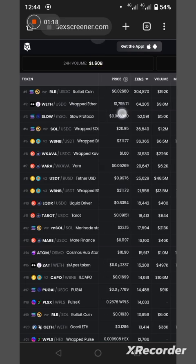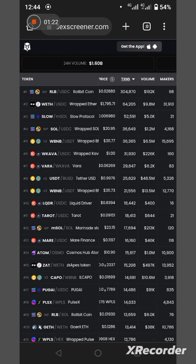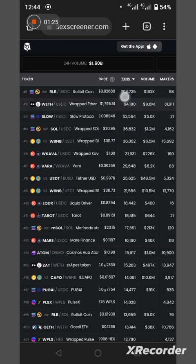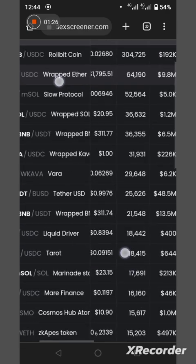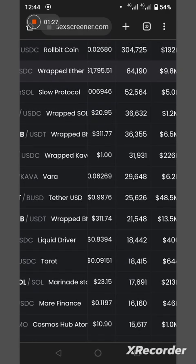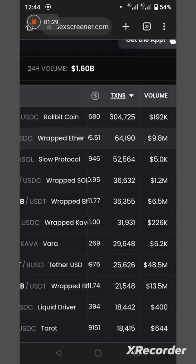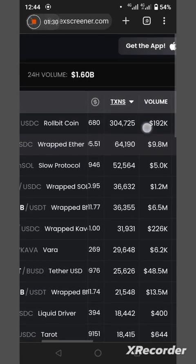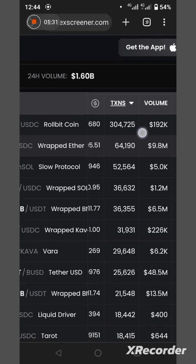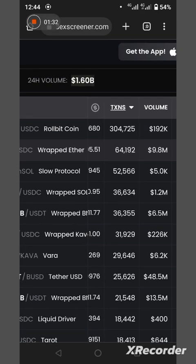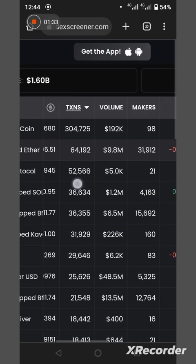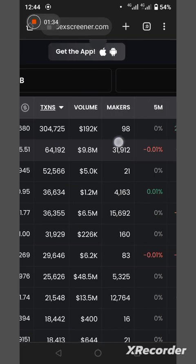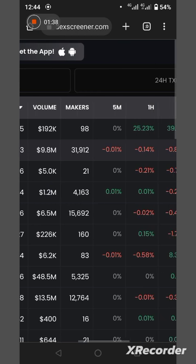This is the price, 0.02680. Now, this is the number of transactions that have been done, 304,723. Let me zoom in. This is the volume, $192,000 volume. This is the makers, 98 makers buying and selling.